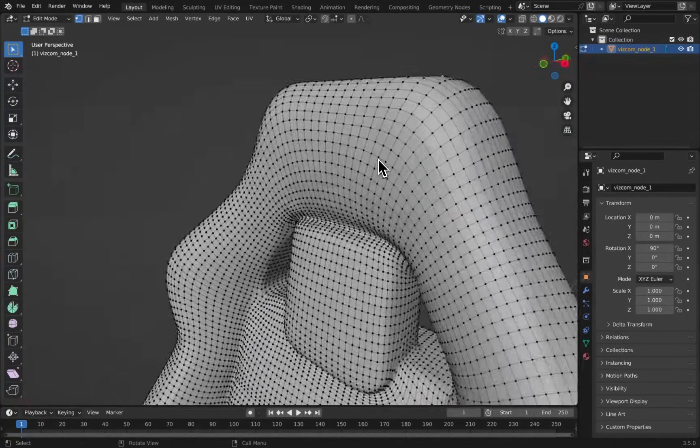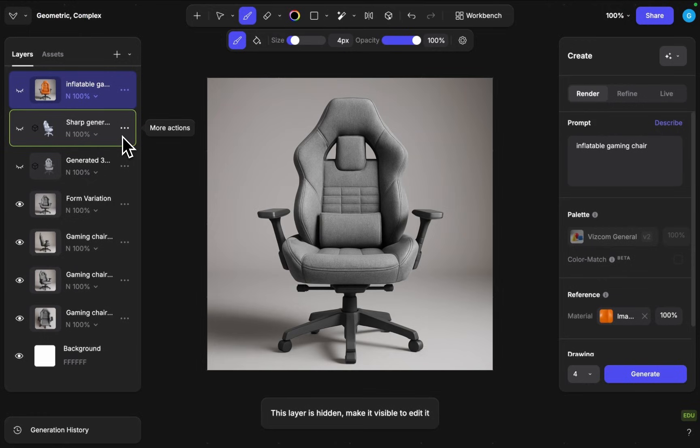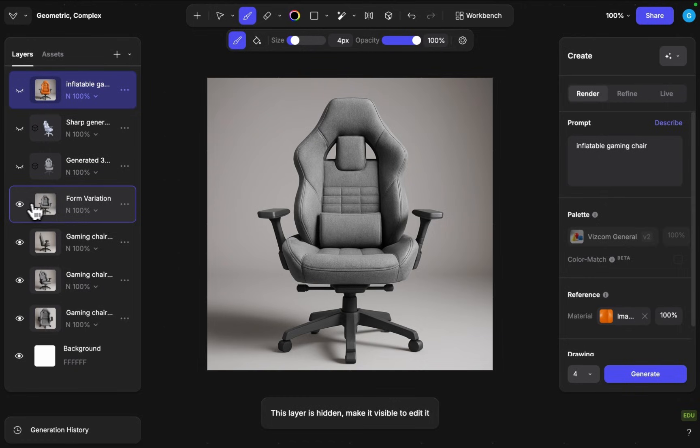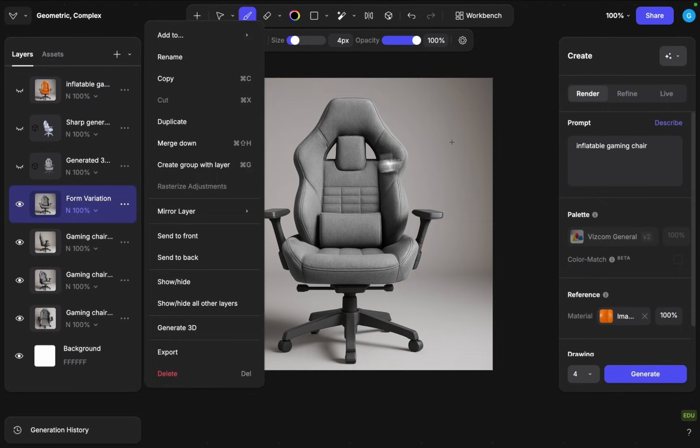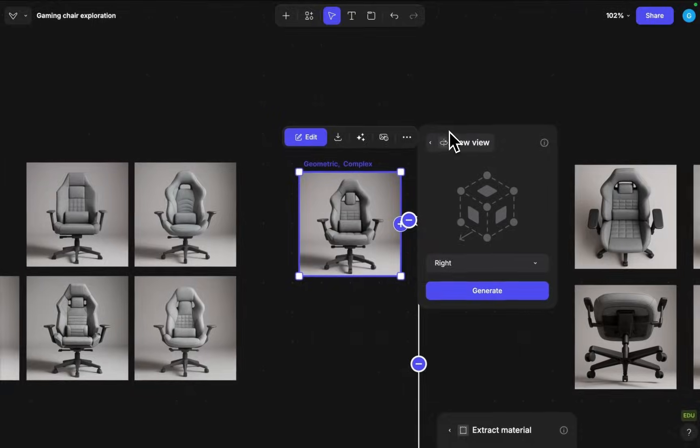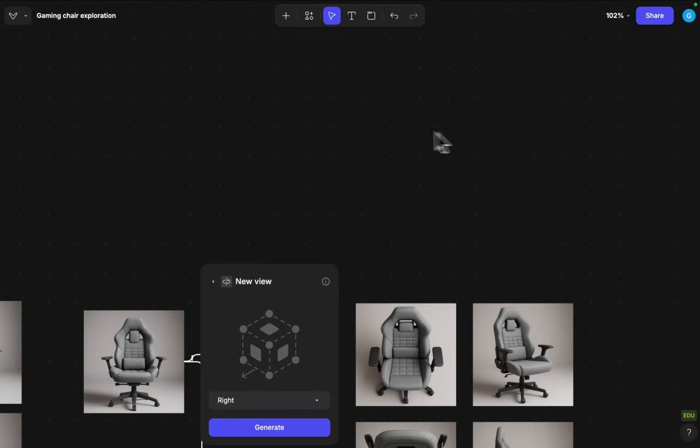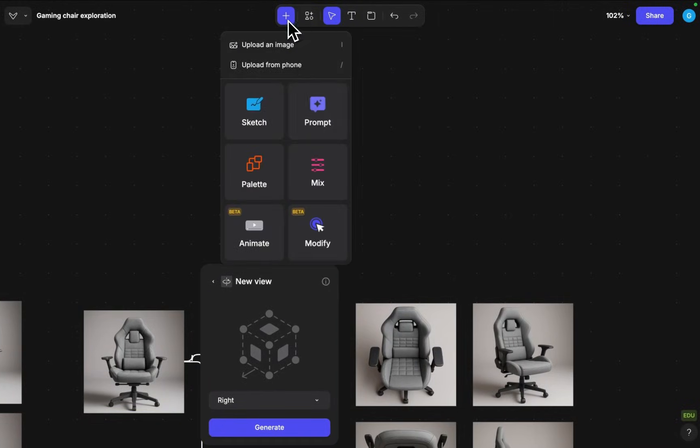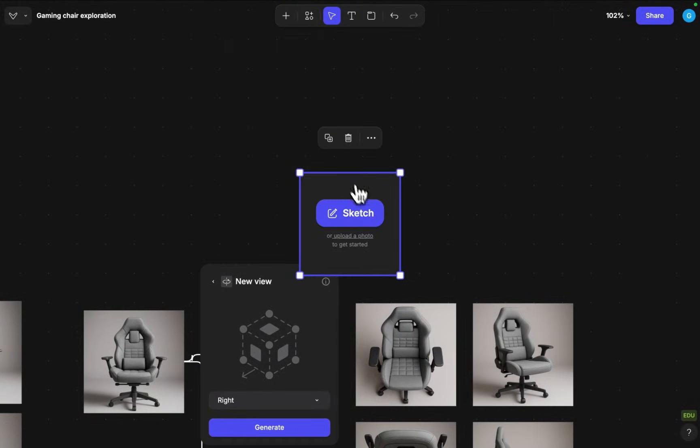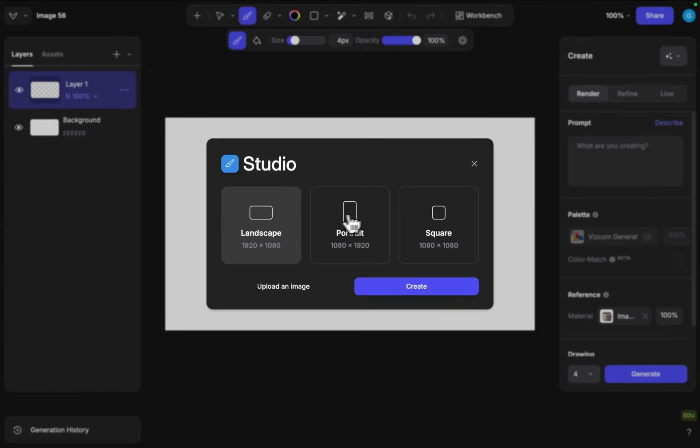As a last option we can also place this concept into an environment and then we can also animate it. So that will be the last step here. I'm just gonna grab this image. First of all, I'm gonna place this on a landscape canvas because the turbo animation will only handle the landscape canvas and I want to use that.